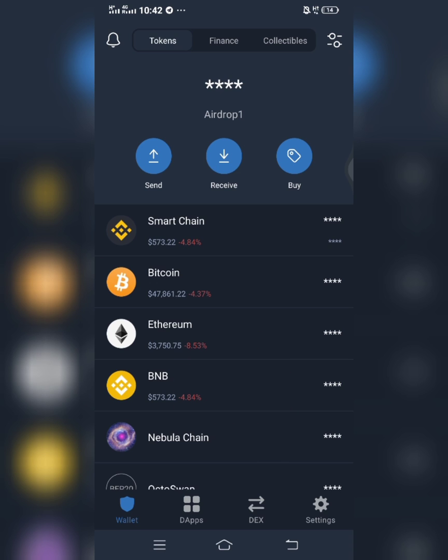So today I'm going to show you how you can scan your wallet on BSC scan. You know, sometimes you might have a particular coin in your wallet but the coin is not showing up.